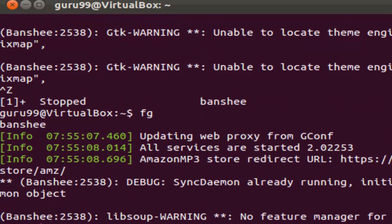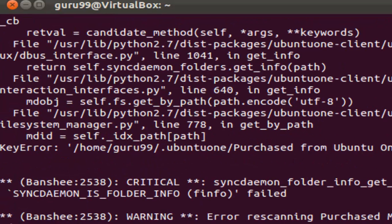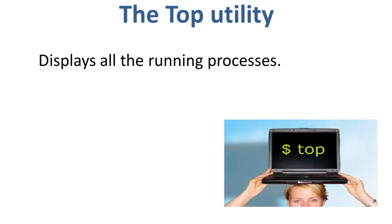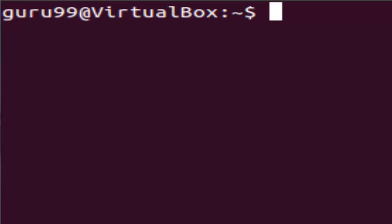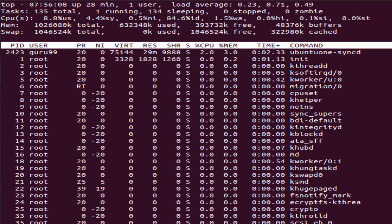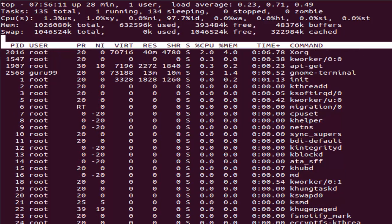Let's look at some other important commands to manage processes. Starting with top, this utility tells the user about all the running processes on the Linux machine. The syntax for this utility is top. So when we run this utility on the terminal, you would find a lot of fields with different abbreviations, which we will learn now one by one.